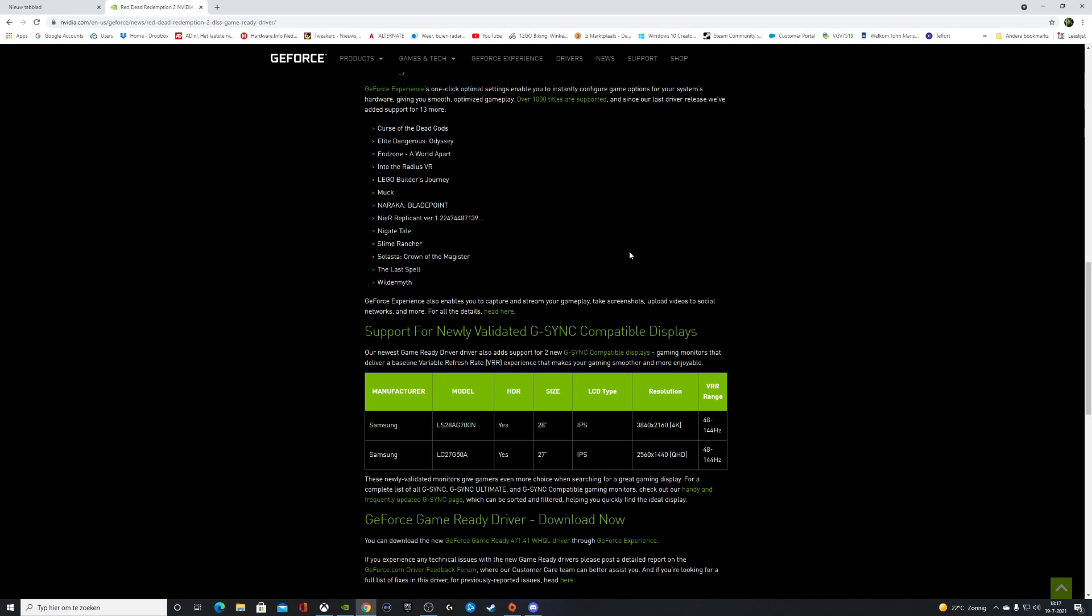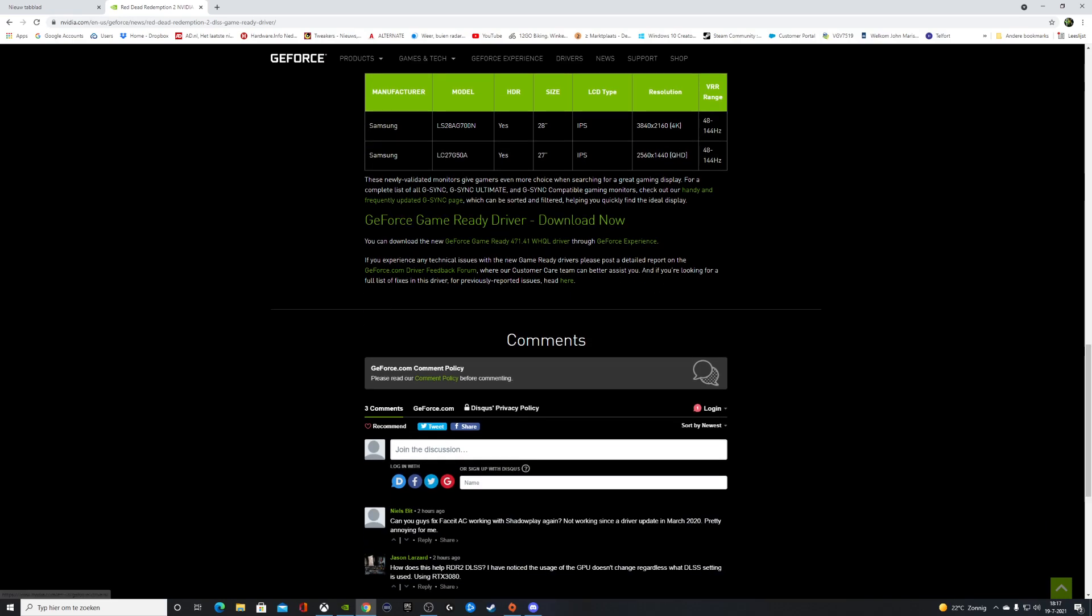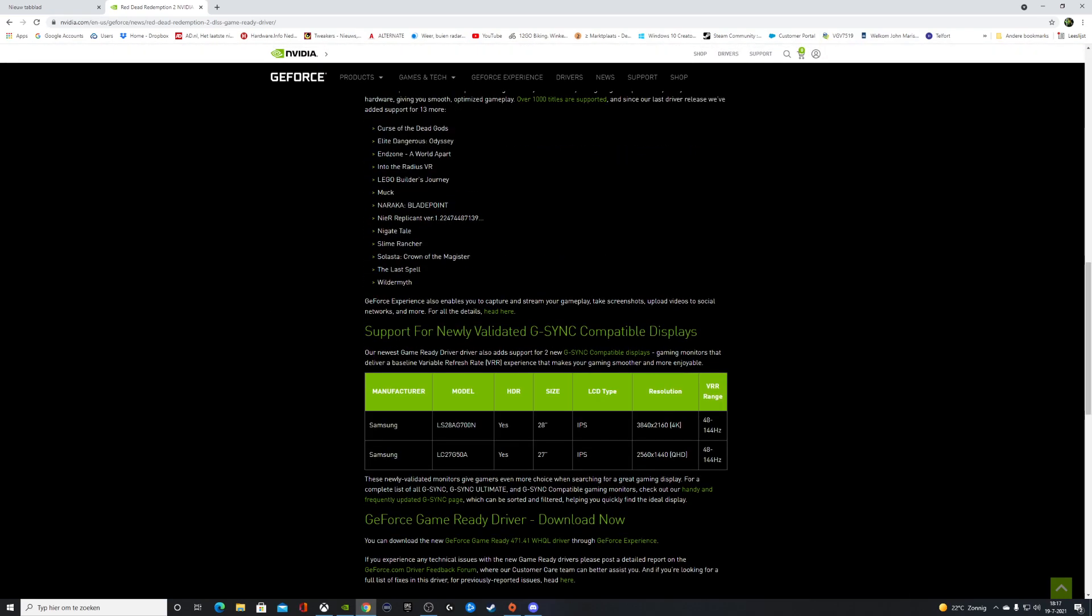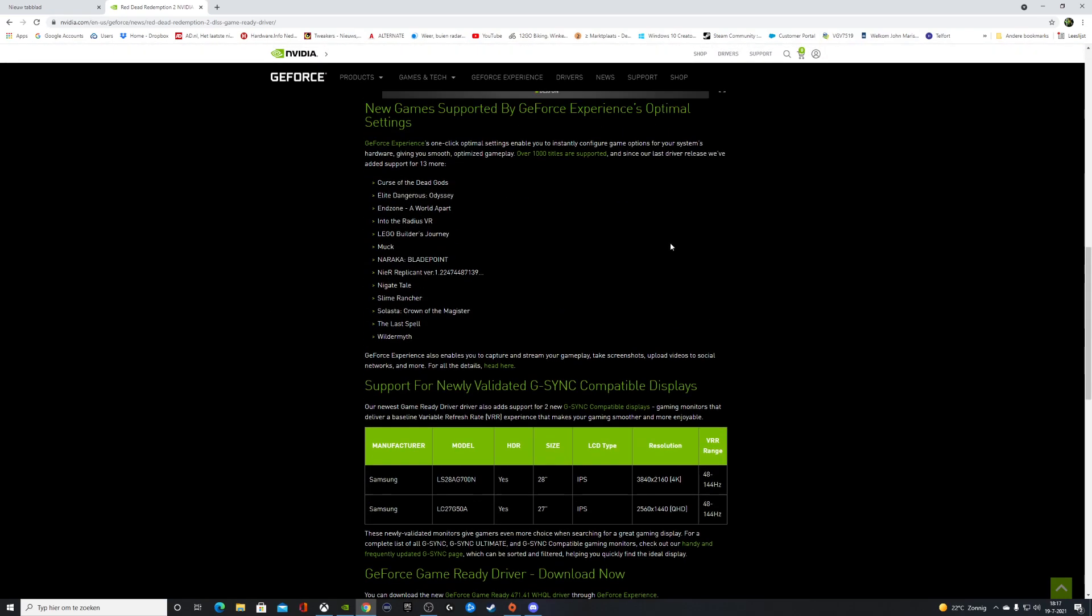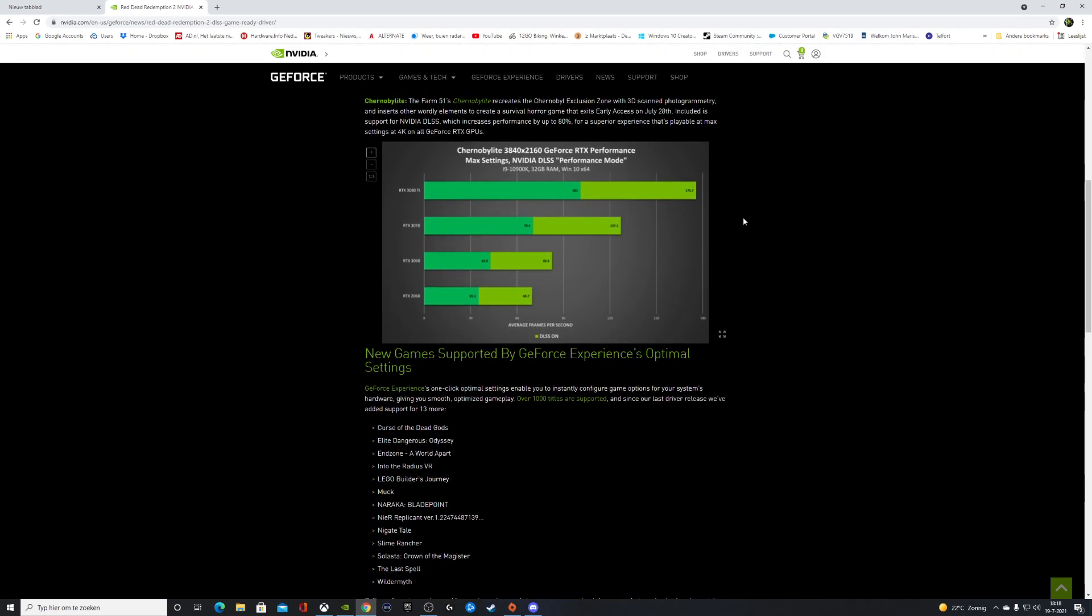Also, support for newly validated G-Sync compatible displays. There are two new displays, both from Samsung: 28 inch and 27 inch. The download button is easy to use.